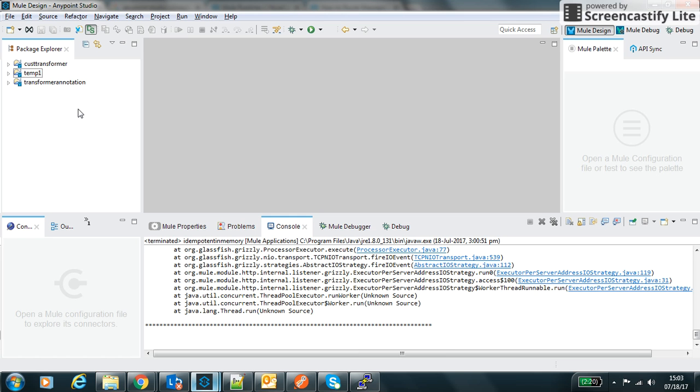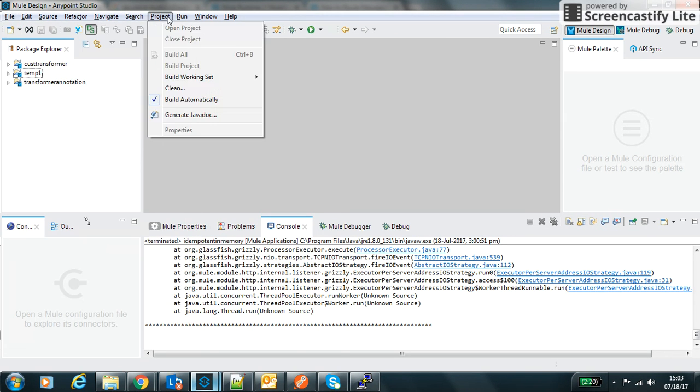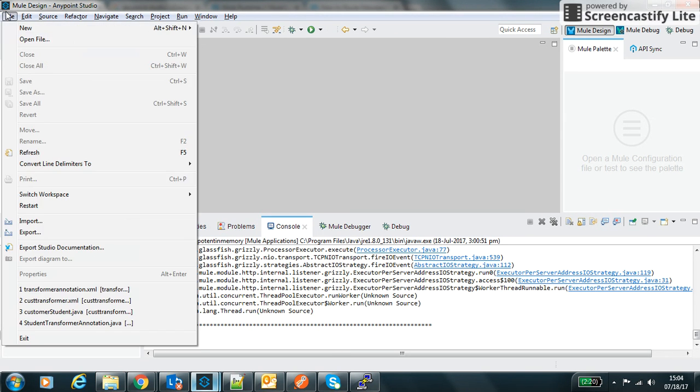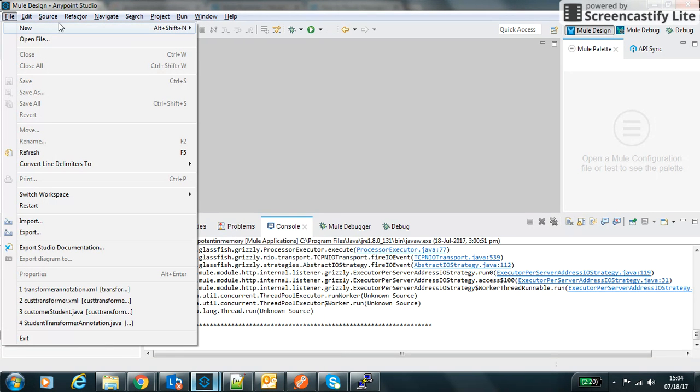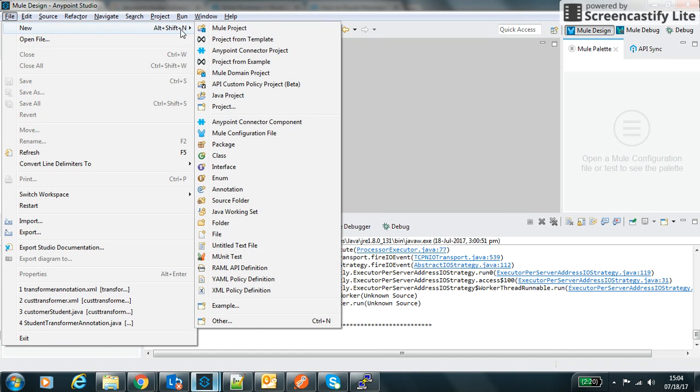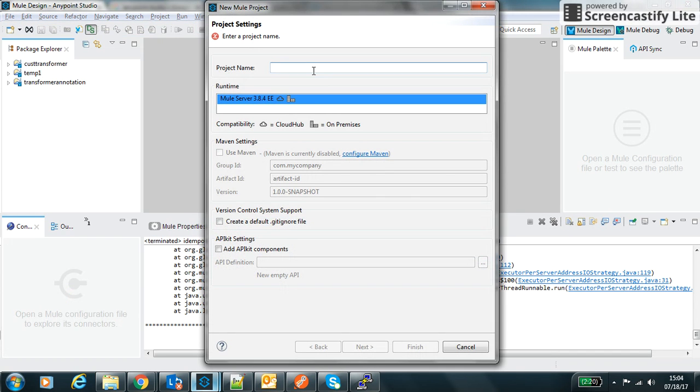Hello friends, my name is Sunil Kumar. In this video we will learn how the idempotent filter is being used and how the in-memory store of Mule is being used to store the ID of the idempotent filter. For creating this, first of all we will create a new Mule project and let's name it as IDM and in-memory, keeping rest as default.